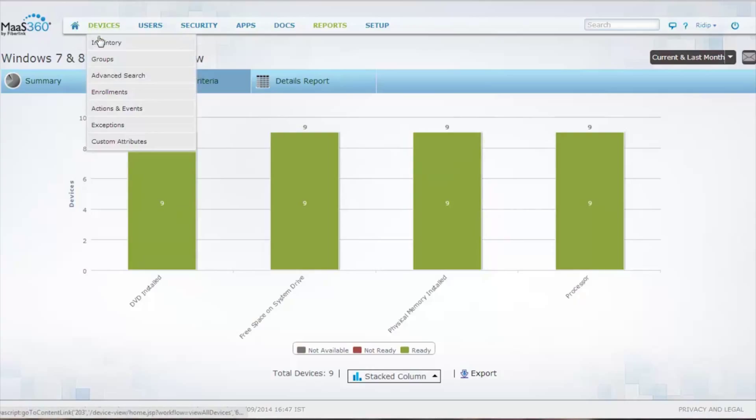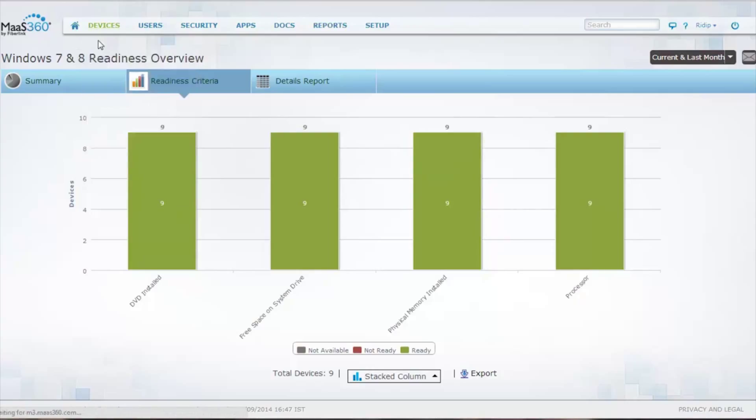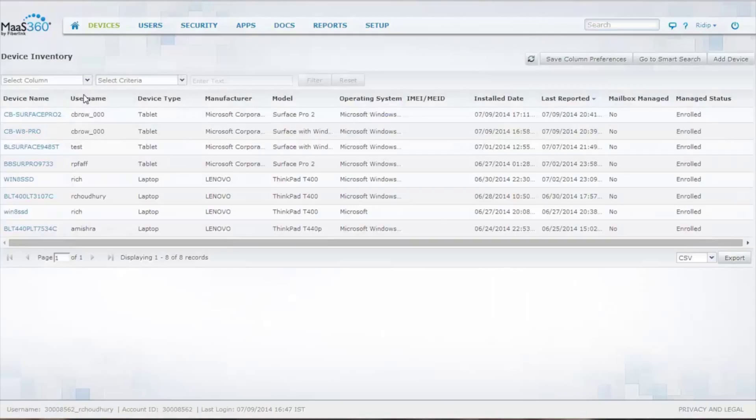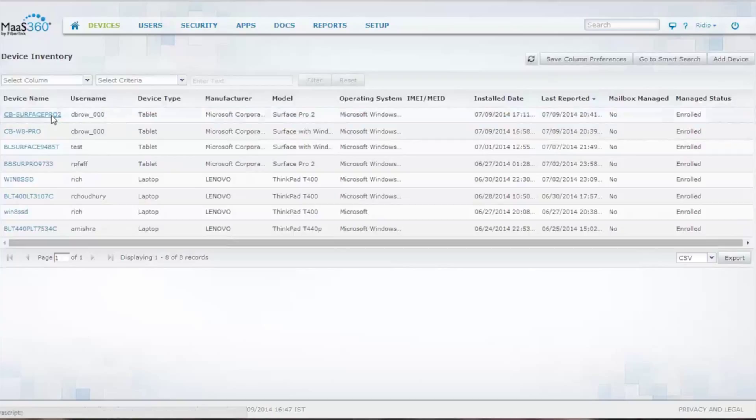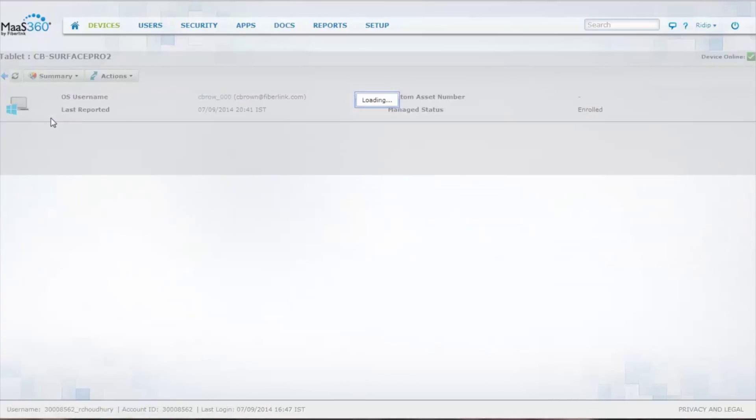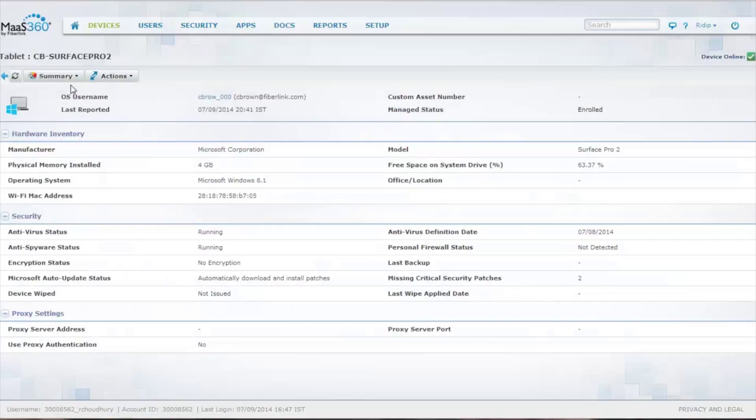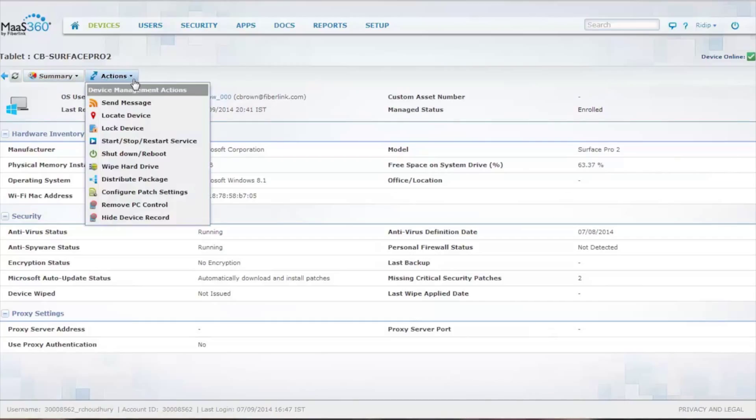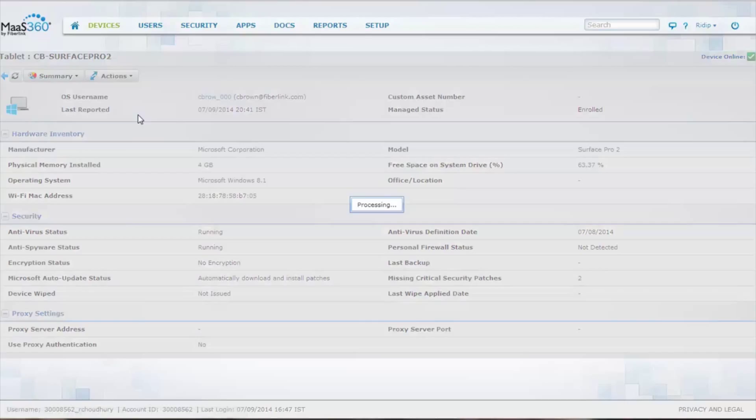So overall, the MaaS360 portal is very easy to maneuver around, identify the different devices, see what's happening on these devices, and then take actions on them, even finding out where this device is located at any time.